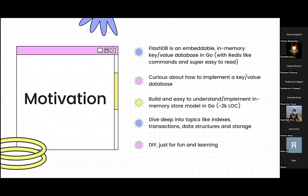Let's get into the topic and motivation of why I built this, because as you know there are already so many databases out there. I called my database FlashDB — the inspiration is that I want to make it fast. It's an embeddable in-memory key-value database in Go, completely based on how Redis works. I'll explain Redis for those who don't know in the upcoming slides.